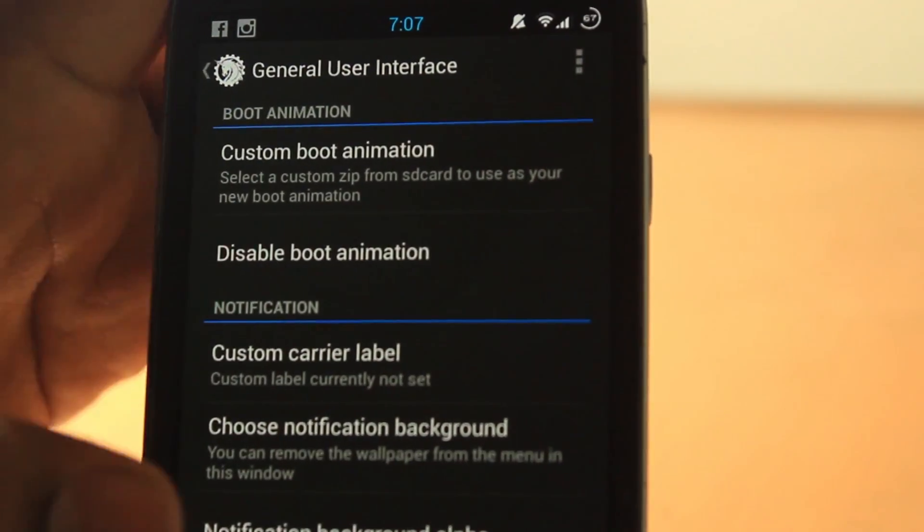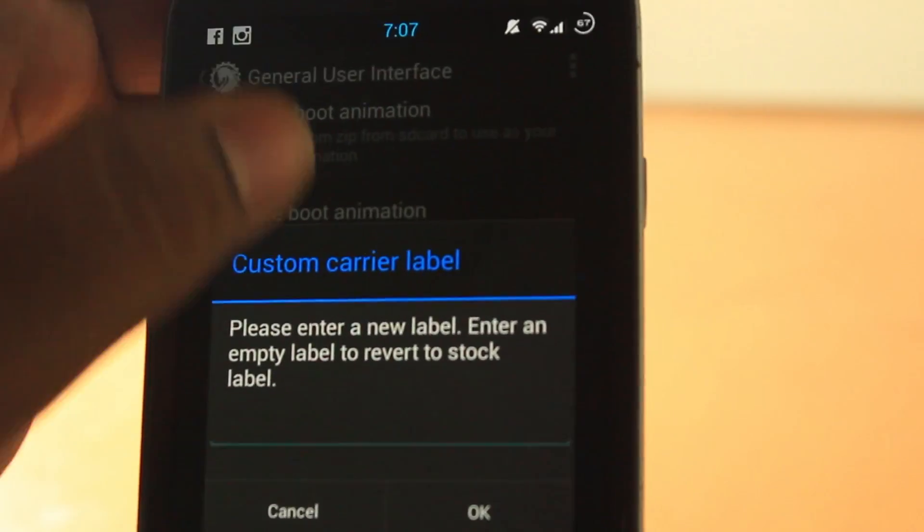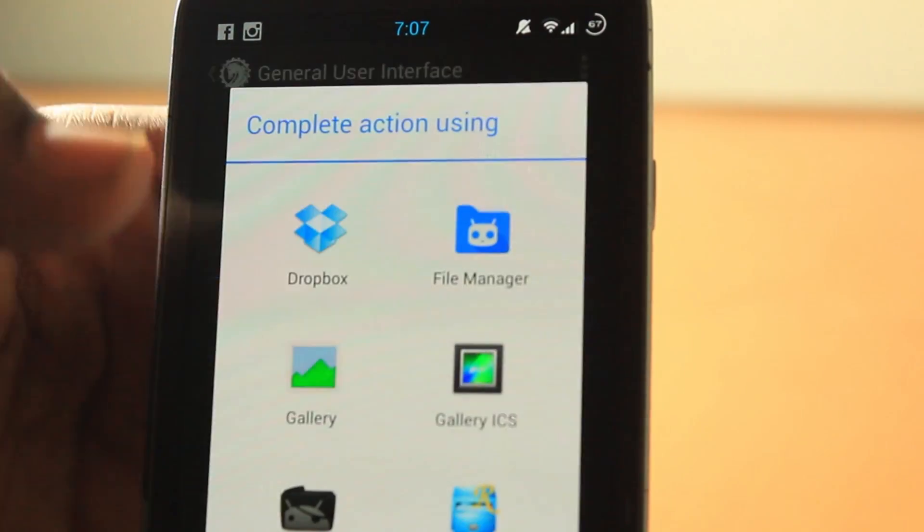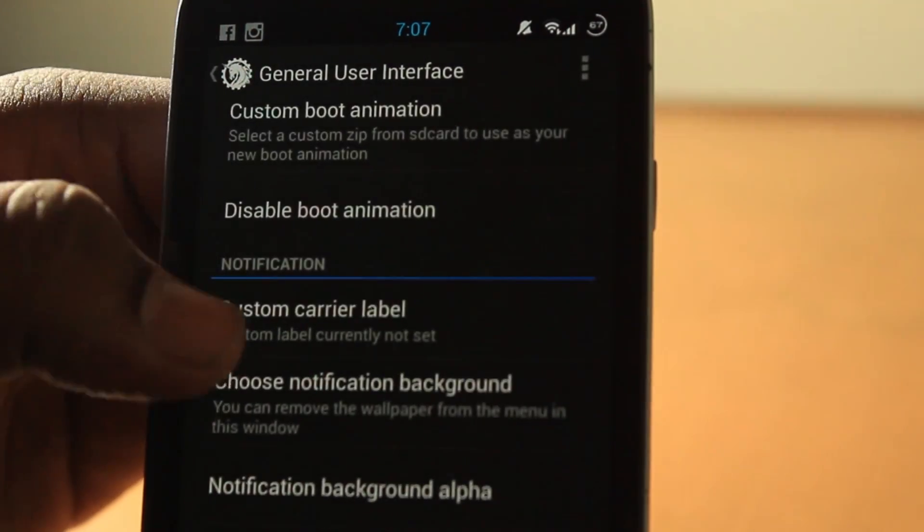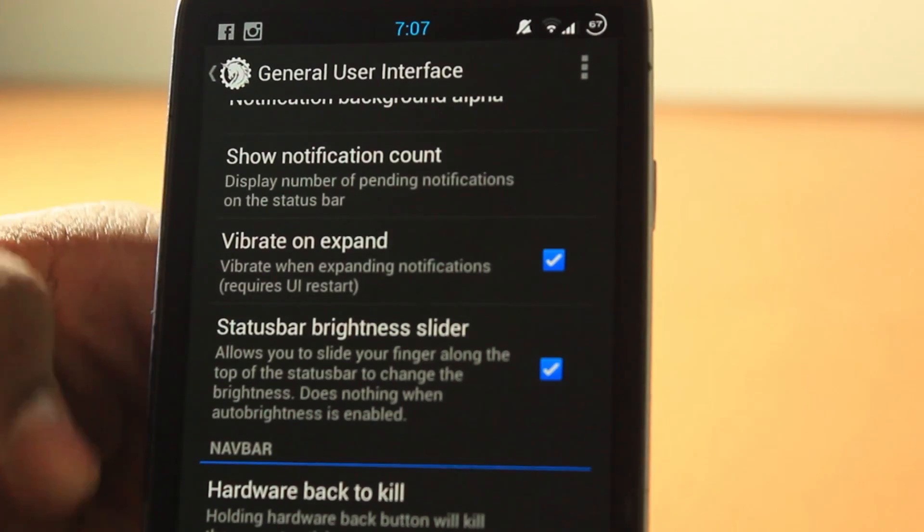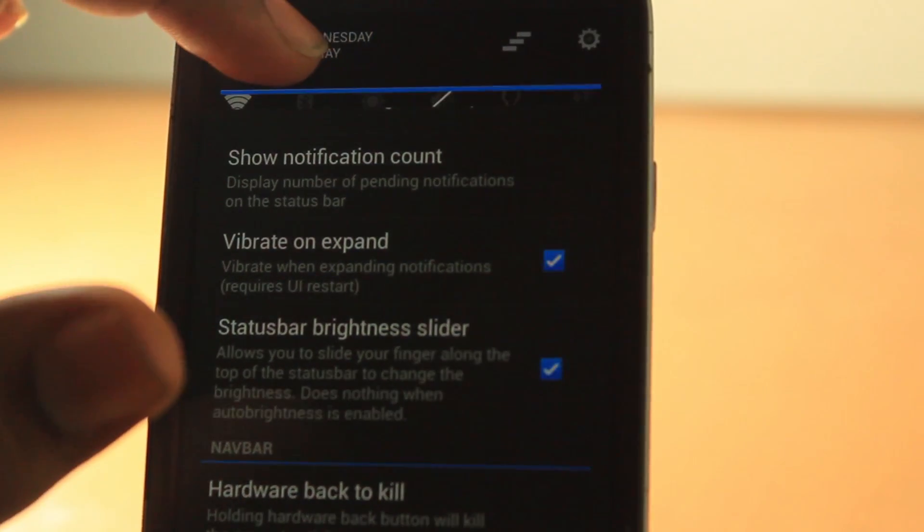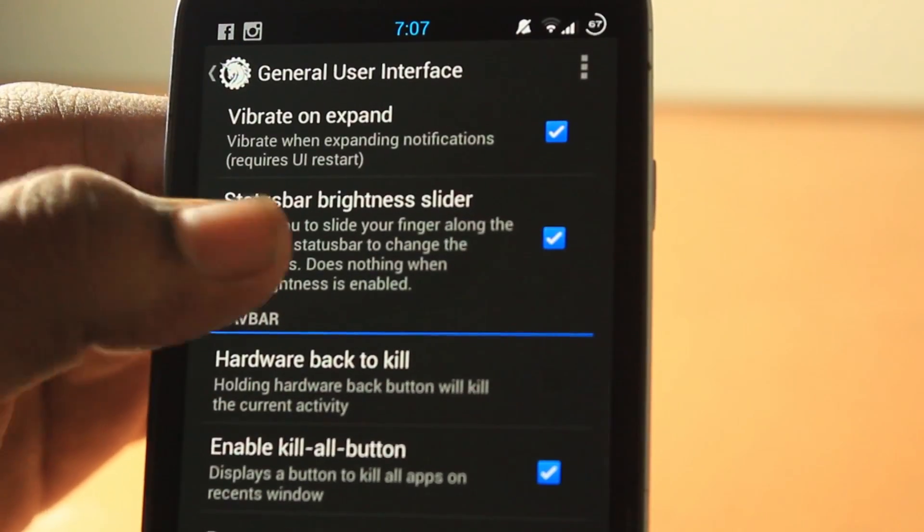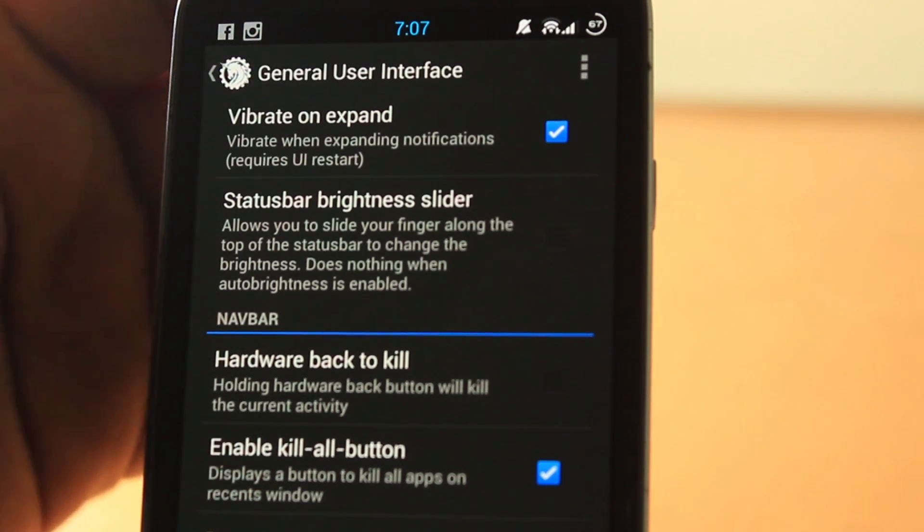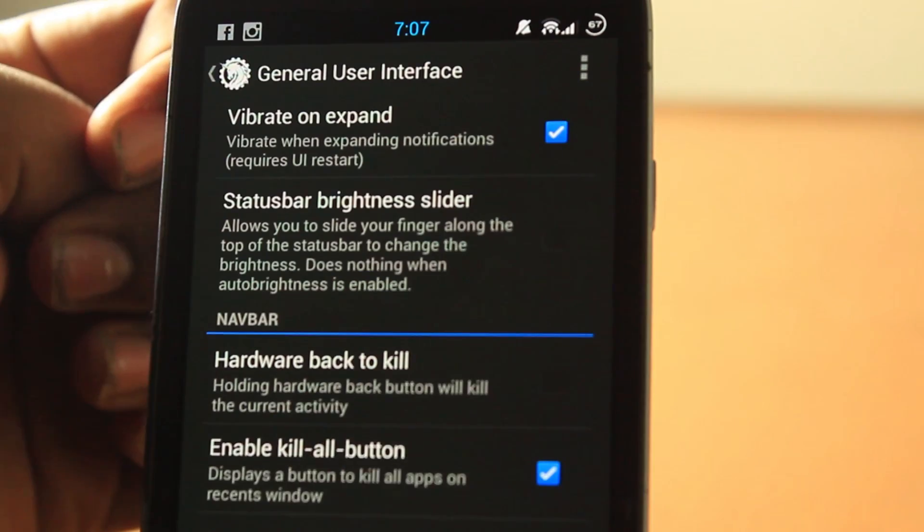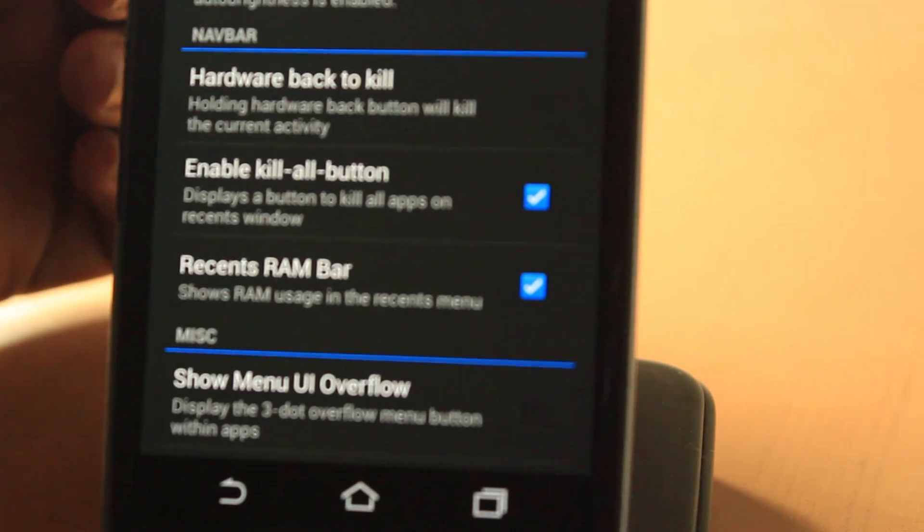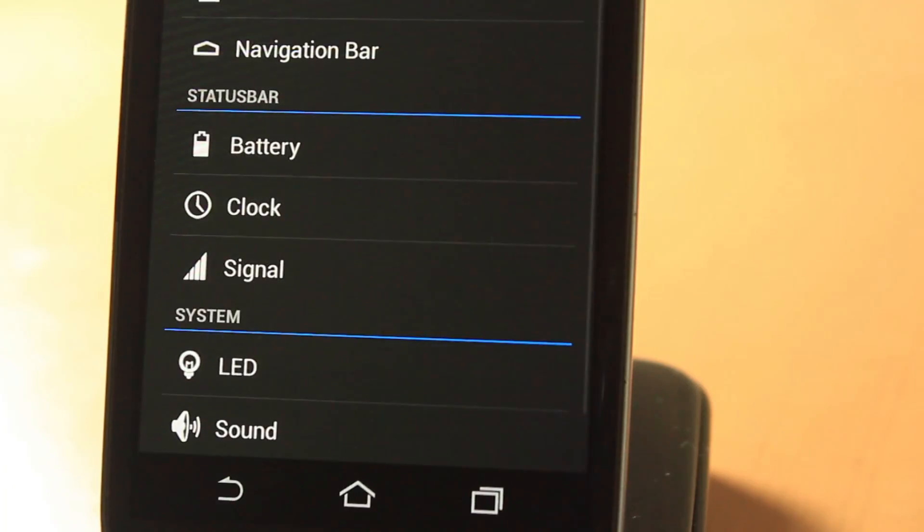In General UI, you can change the custom boot animation of the phone. I have it as a Nexus one. You can choose a carrier label, so you can change it when you pull down here. You can choose notification background. You can make the status bar brightness slider, so like if we go on here and then we can choose the brightness down or up all the way there. I think the S2 had it in TouchWiz back in 2011. And then there's hardware back to kill, enable kill all button, recent RAM bar, and show menu UI overflow.